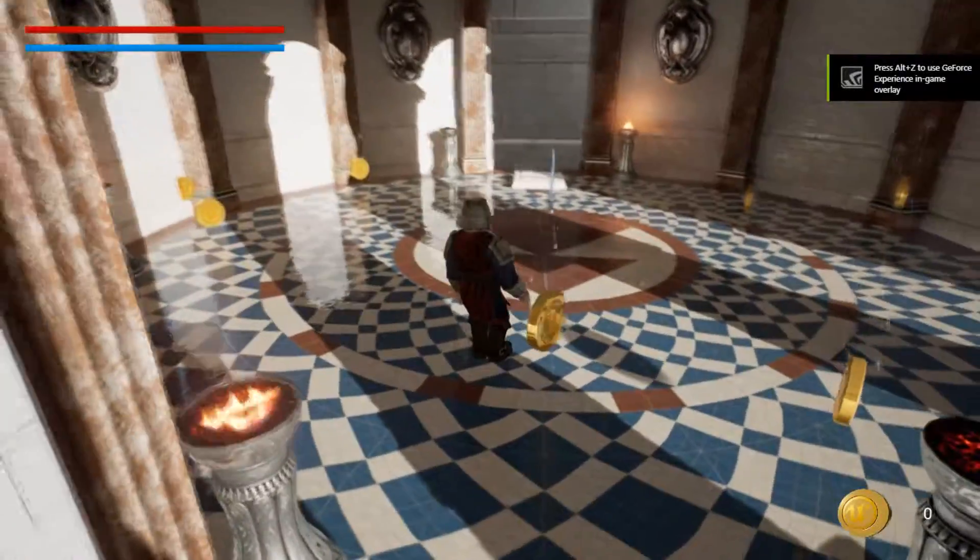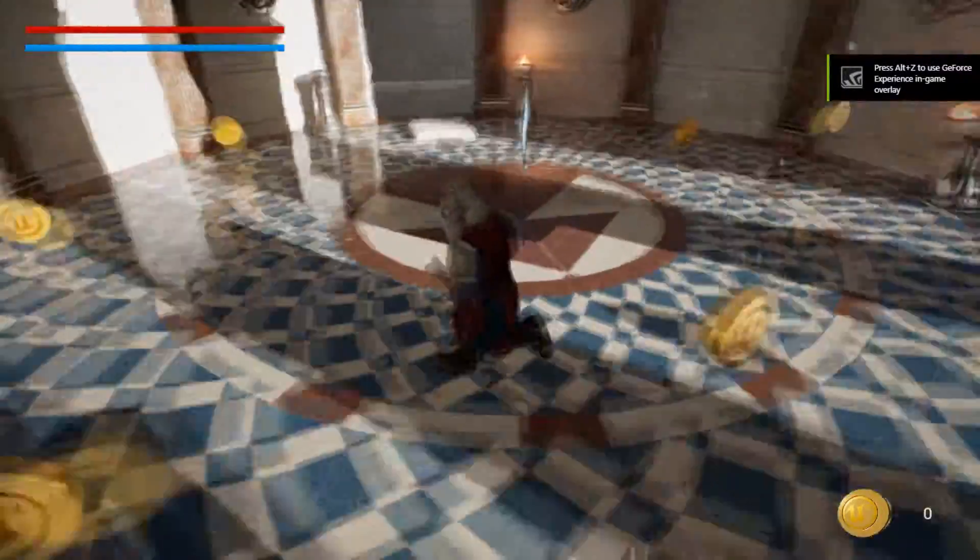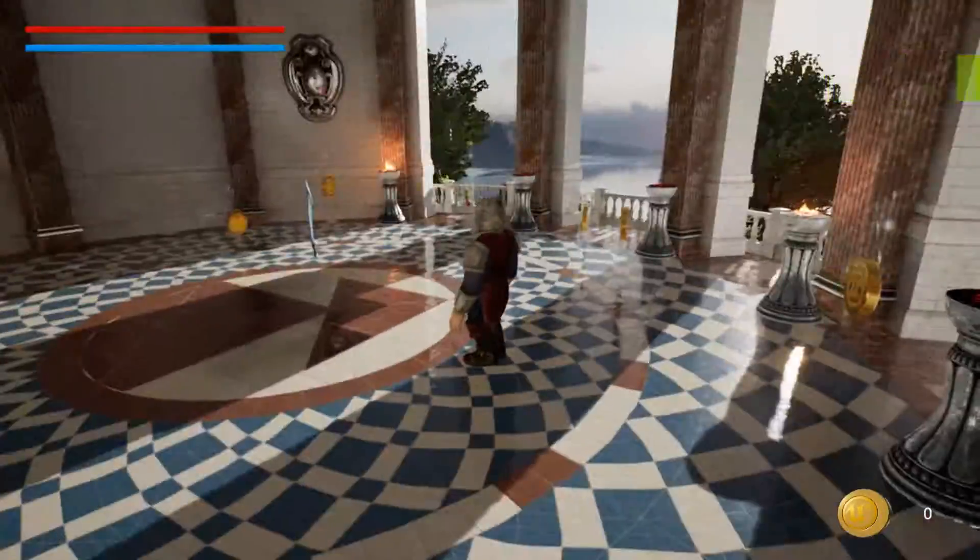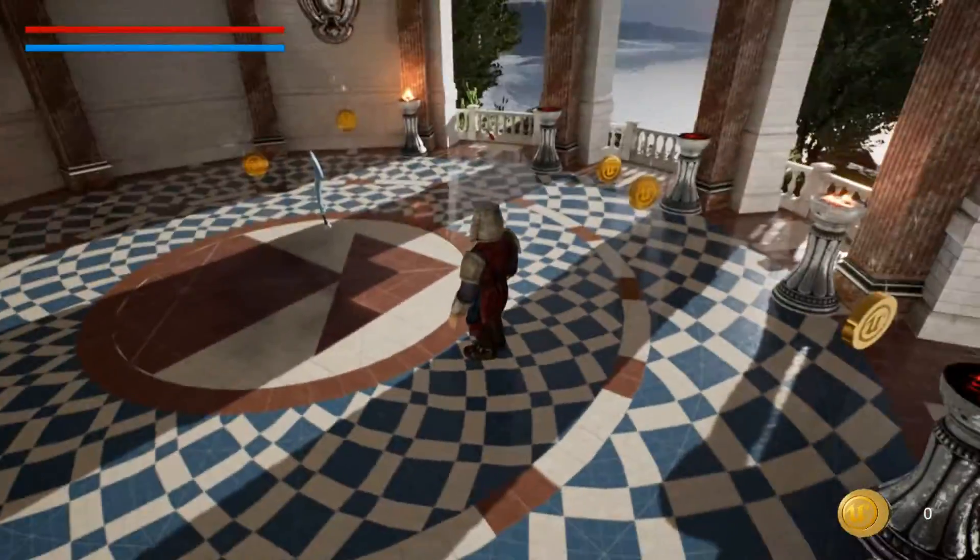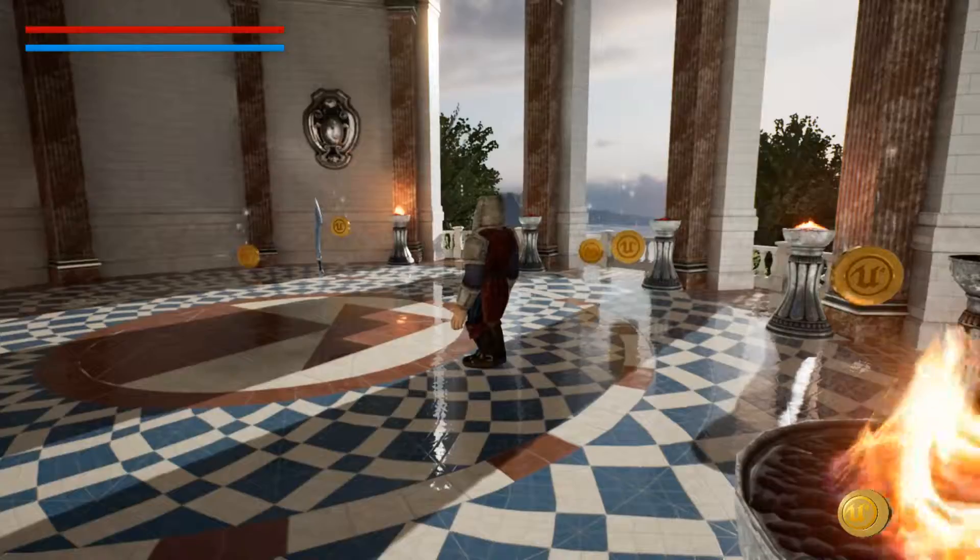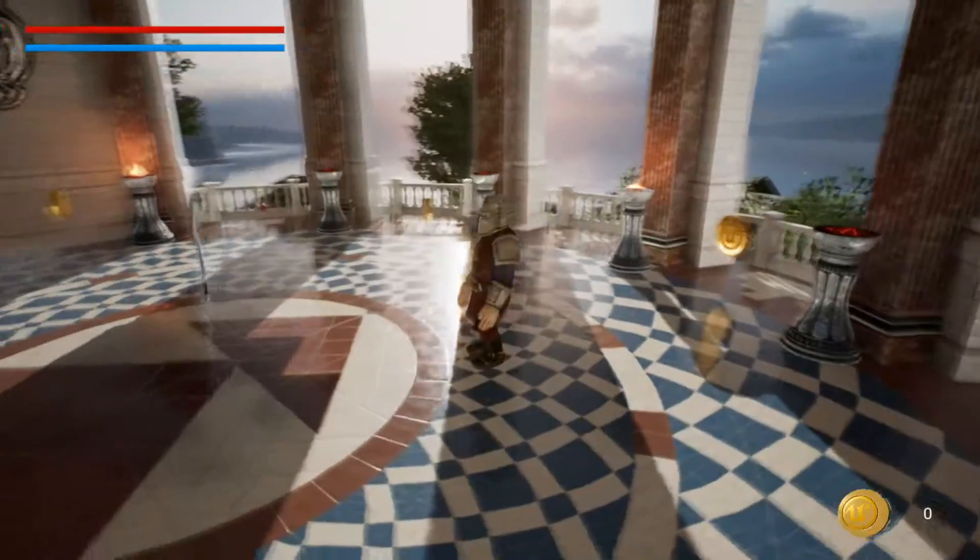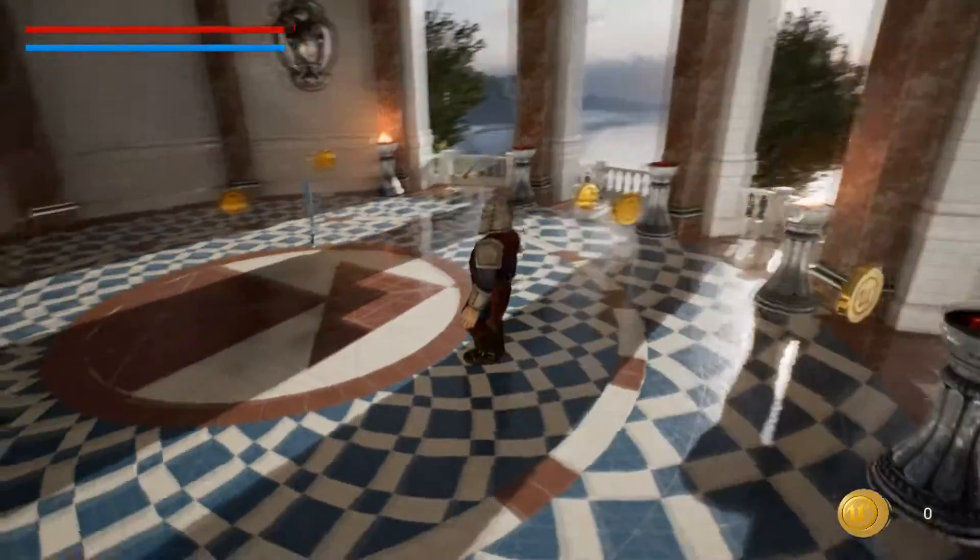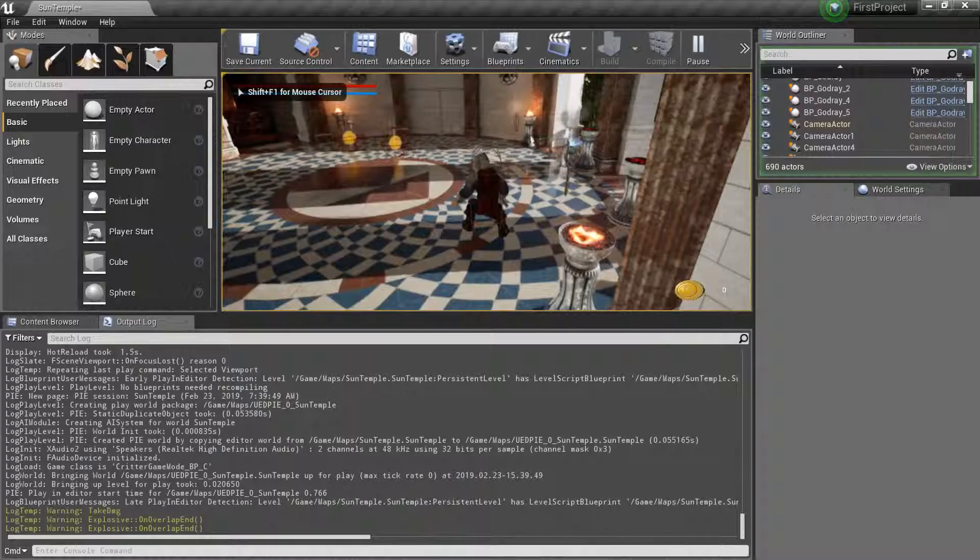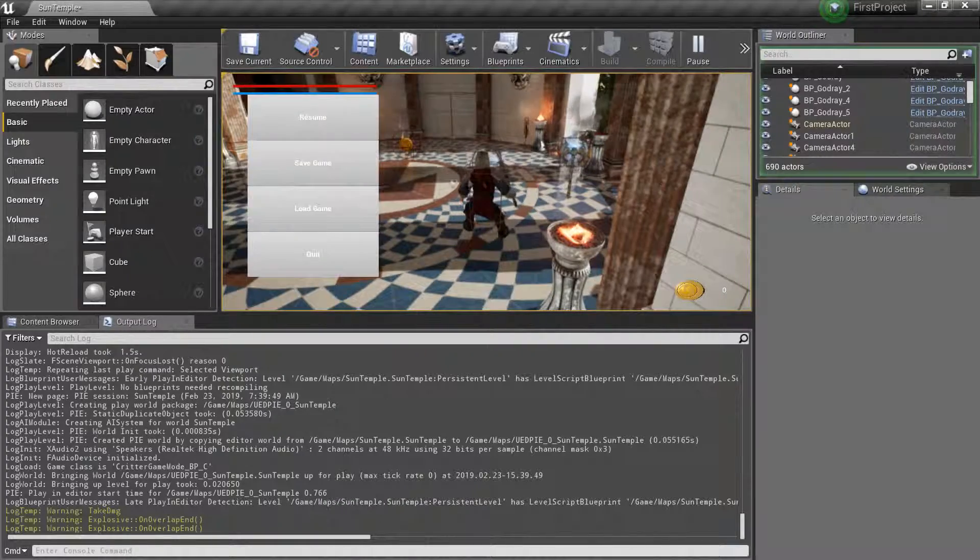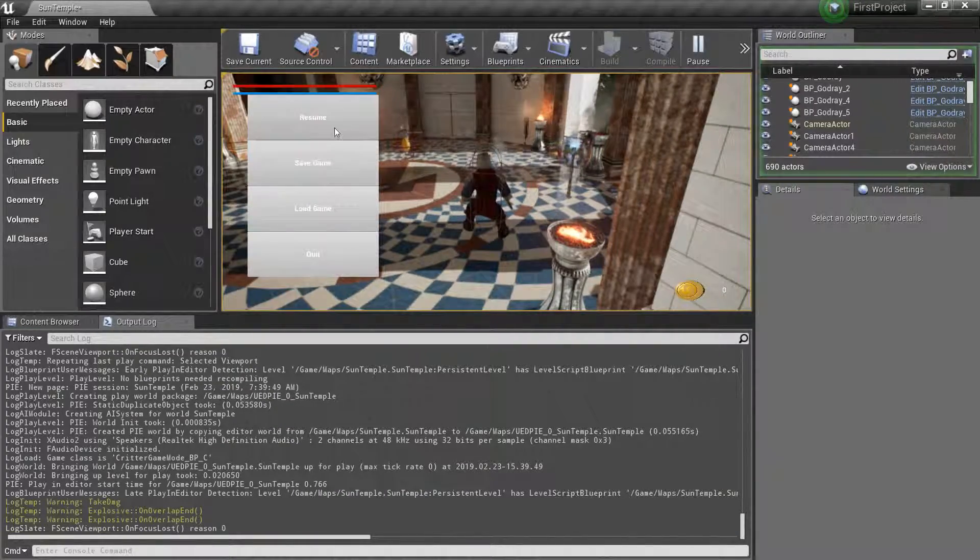As well as HUD menu elements like health and stamina bars, a coin counter and a working and animated pause menu with game saving and loading capabilities, level changing and much much more.